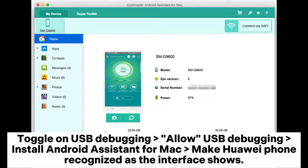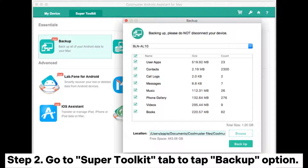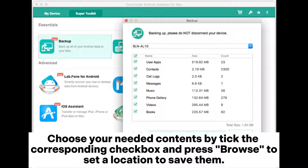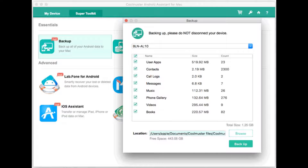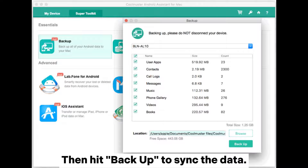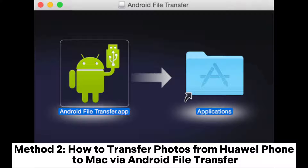Make your Huawei phone recognized as the interface shows. Step 2: Go to the Super Toolkit tab and tap the Backup option. Choose your needed contents by ticking the corresponding checkboxes and press Browse to set a location to save them, then hit Backup to sync the data.